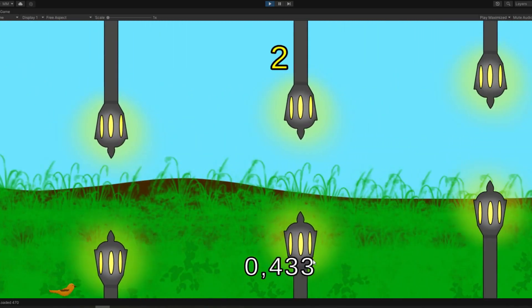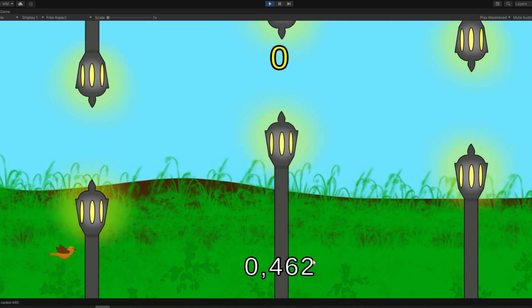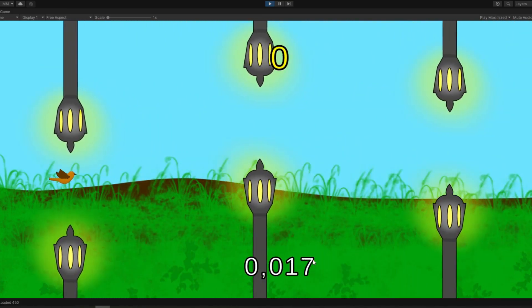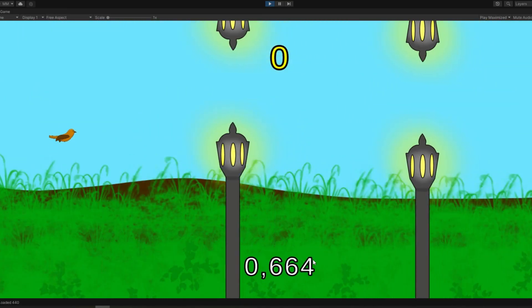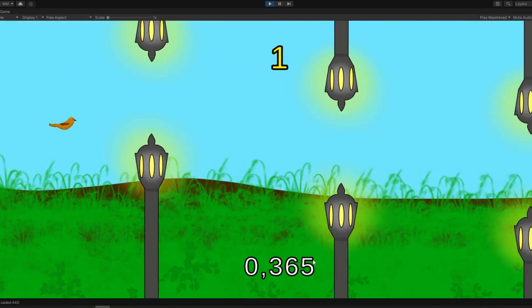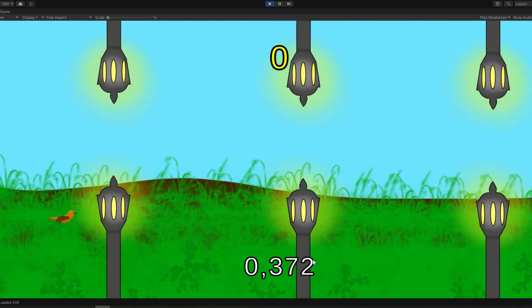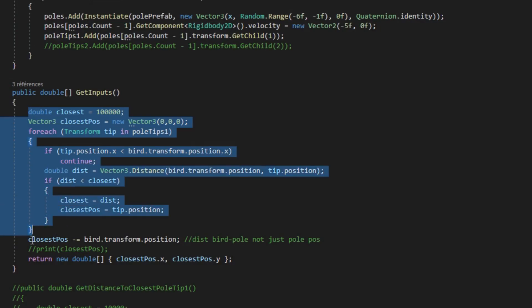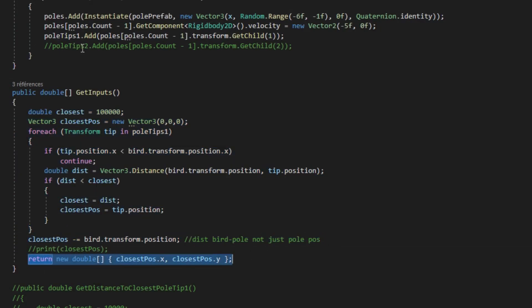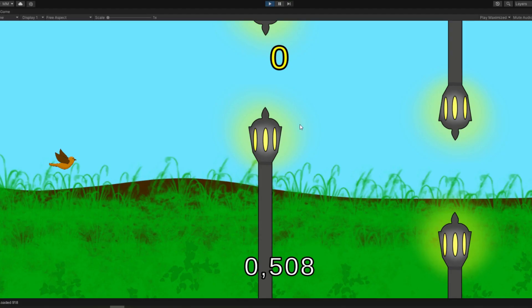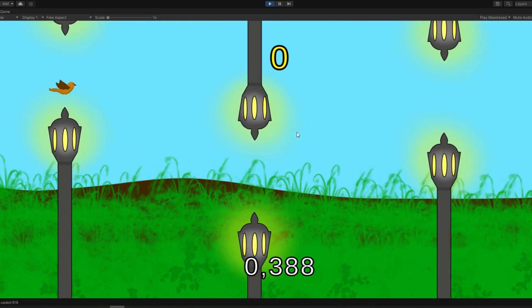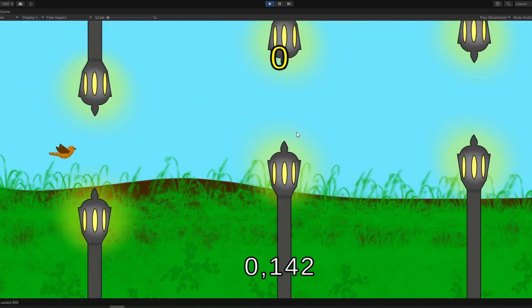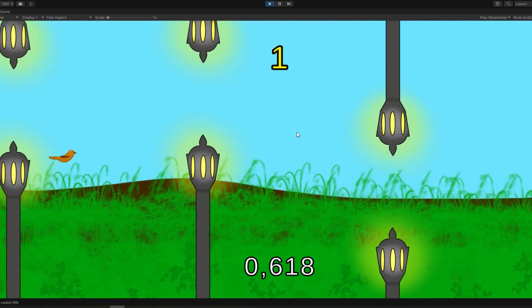But really, whether the pole is 1.5 above or below the bird is very important. So I recoded my whole system to record and use as input the distance in X and Y to the bottom pole. This way, the AI can now learn that it needs to jump when the bottom pole is above the bird and within a range or something like that.